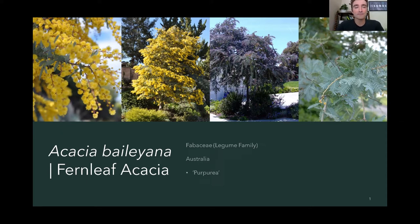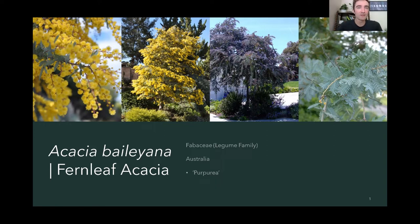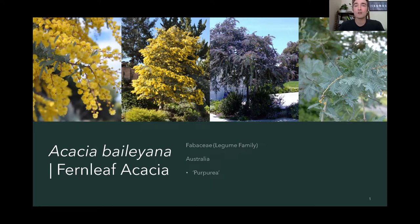Our first plant is Acacia baileyana, and a common name is the fern leaf acacia. I'll put the scientific name, then the common name, the family, the common family name, and the location. This is in the Fabaceae family — the legume family — and it's from Australia. An important cultivar is 'Purpurea,' the cultivated variety commonly chosen for the landscape because it has the additional feature of the purple leaf.